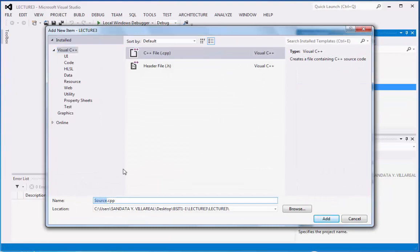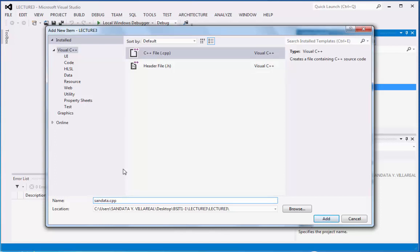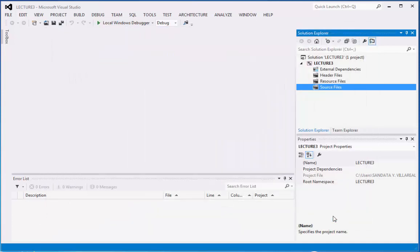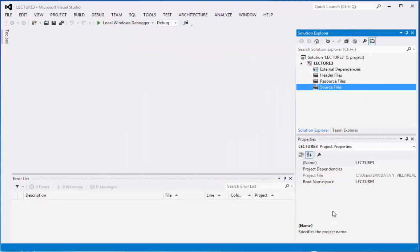we're going to replace the source.cpp into Sundata_comprob2_lecture3. Then you can click the add button.